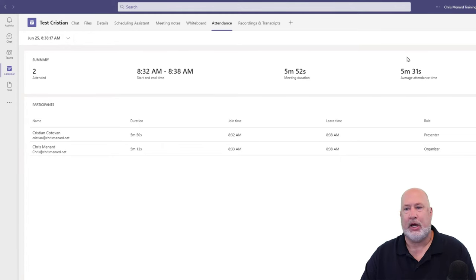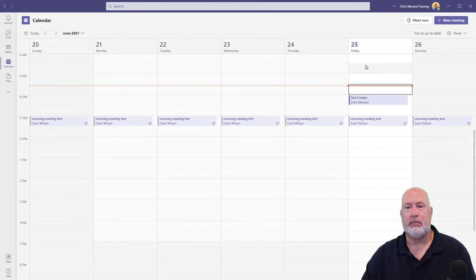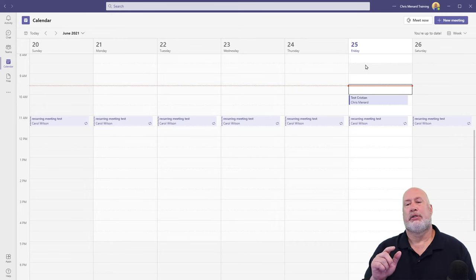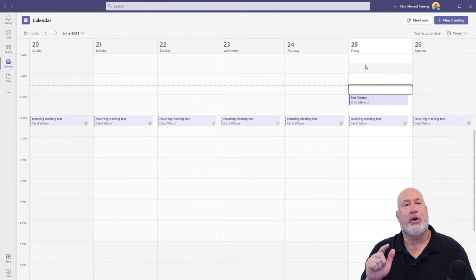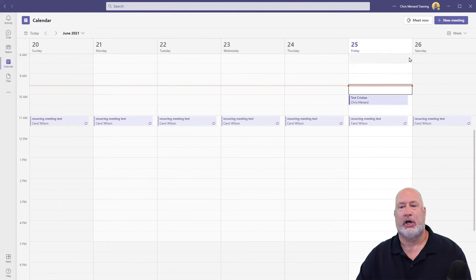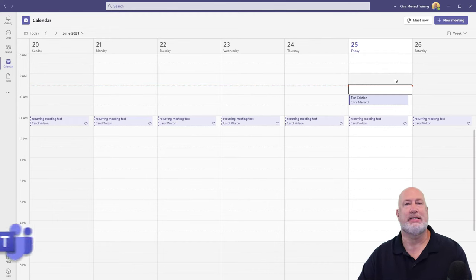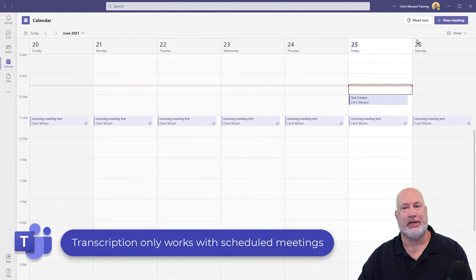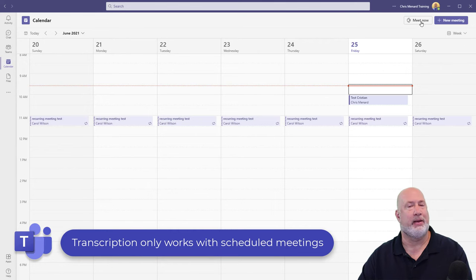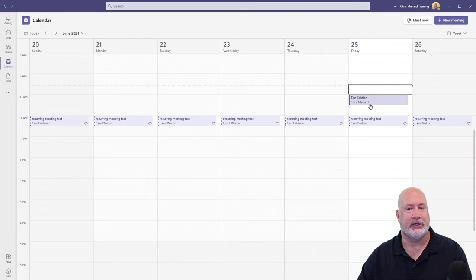So here we go. I'm going to close this out. So let me go ahead and show you exactly how this works right now. So it only works with meetings that are scheduled. It will not work with a Meet Now meeting. And you can tell scheduled meetings because scheduled meetings are on your calendar.